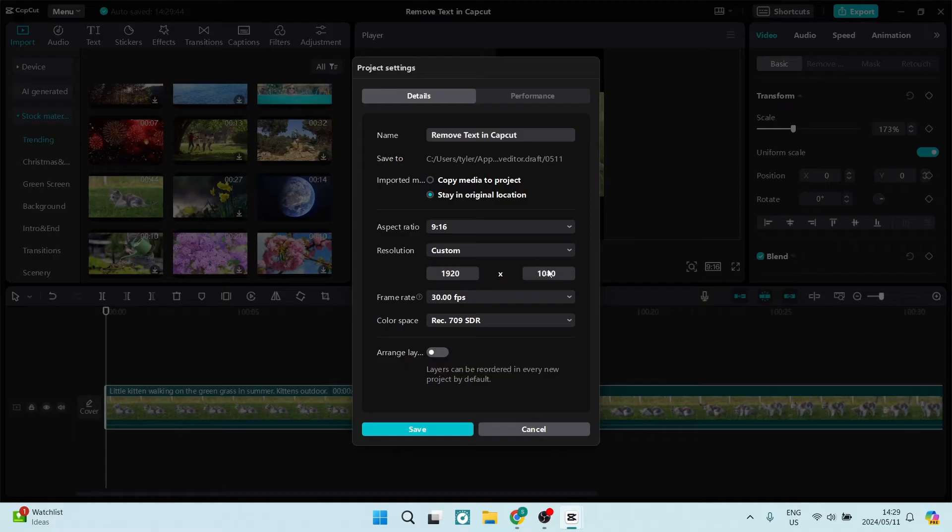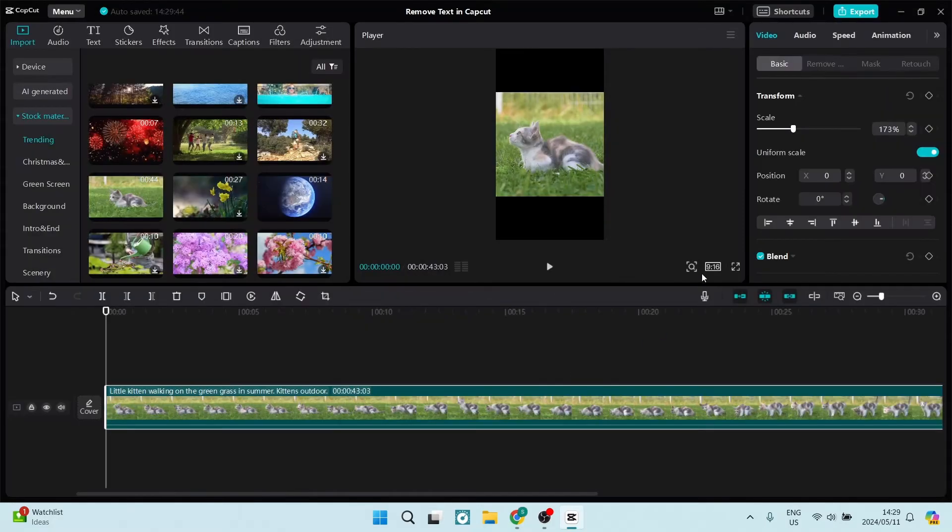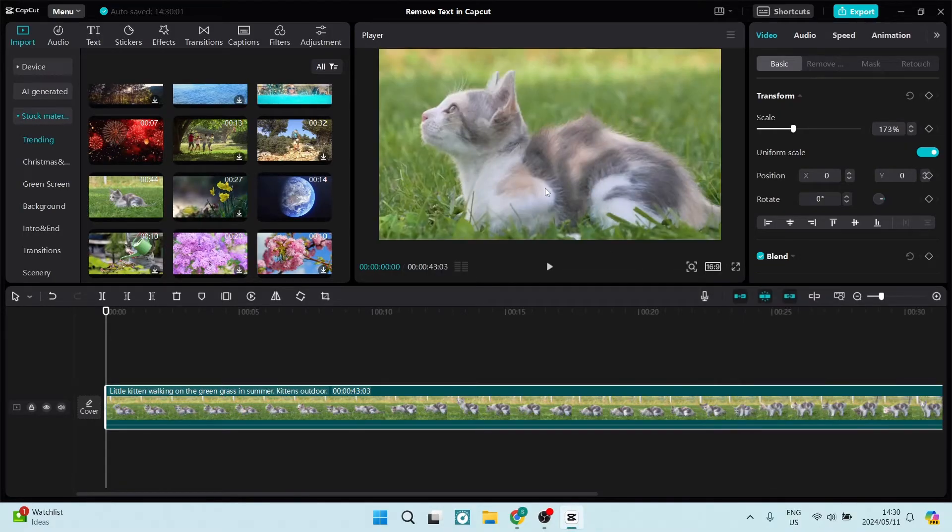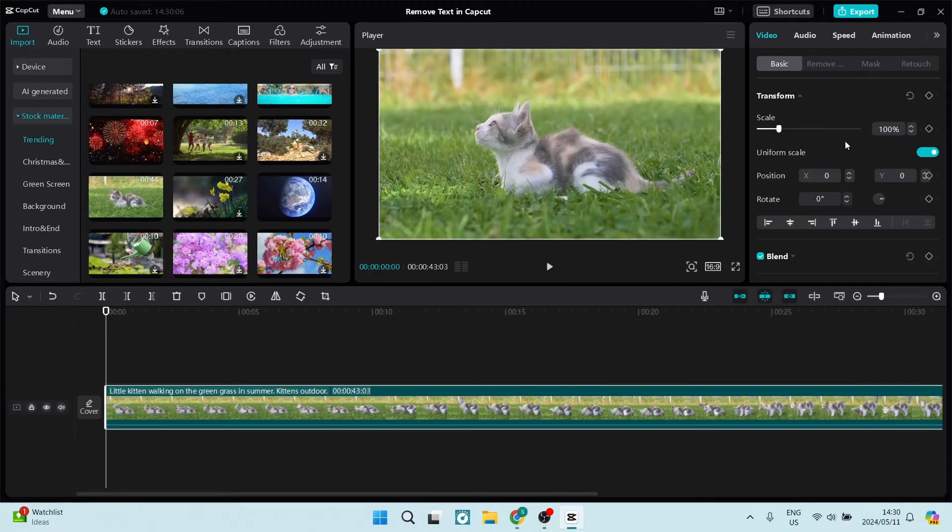So here you can change that resolution or the aspect ratio from 1920 by 1080 to whatever it is that you would like to do. Okay, so what else can we do here?